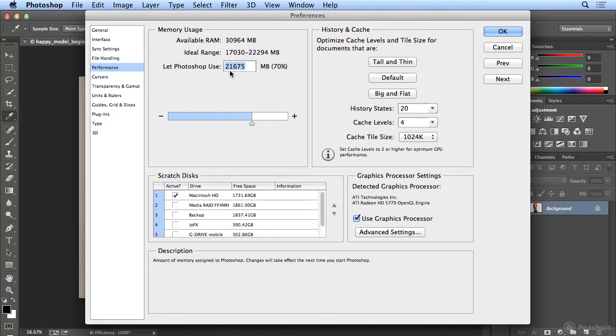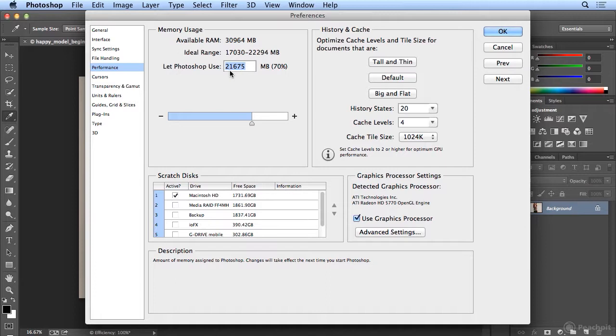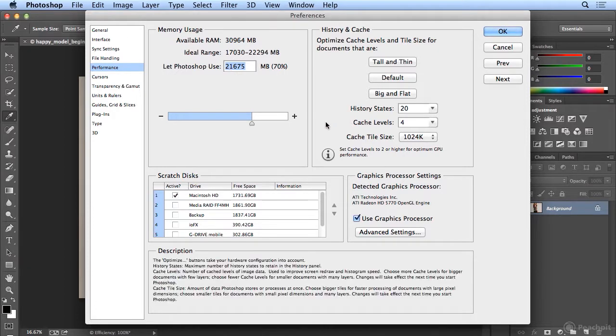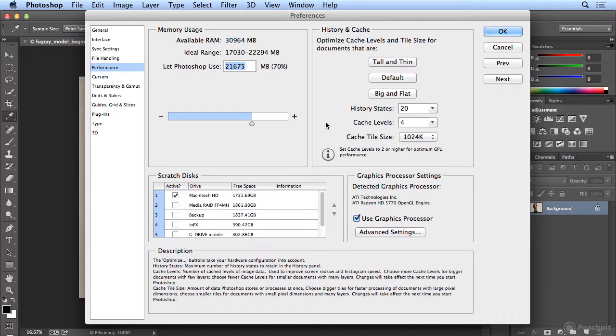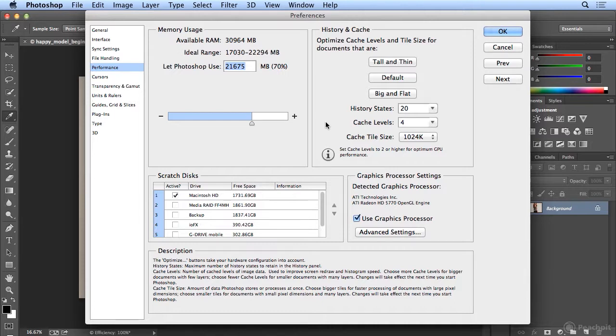I recommend a minimum of 4 gigs of RAM to run Photoshop. 8 is better. If you do any 3D or video editing, 8 is the minimum. 16 is better. The machine I'm on here in our recording studio also does the recordings for Premiere and After Effects. And for video editors, 32 gigabytes is the bare minimum. 16 actually is bare minimum. 32 is preferred. More is better. What do they say? You can never be too rich, too thin, or have too much RAM memory?